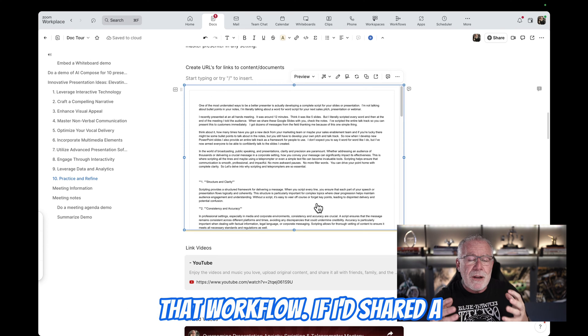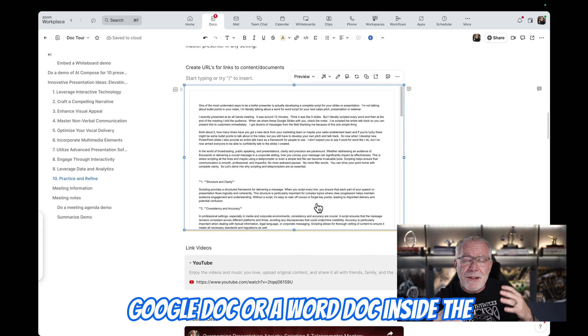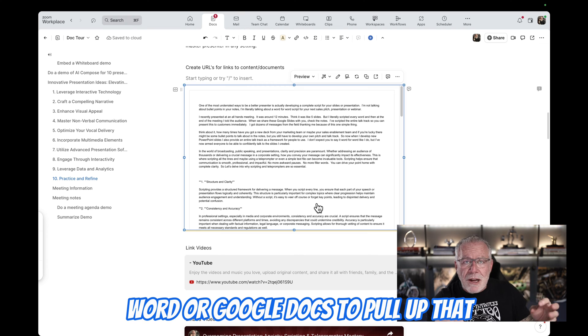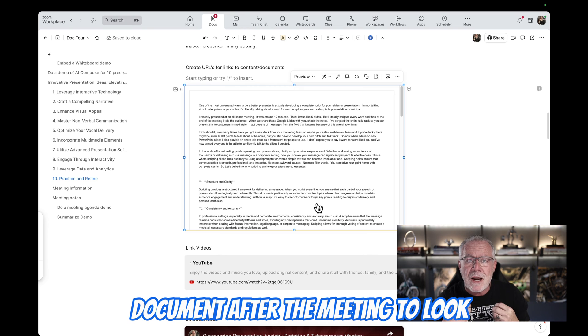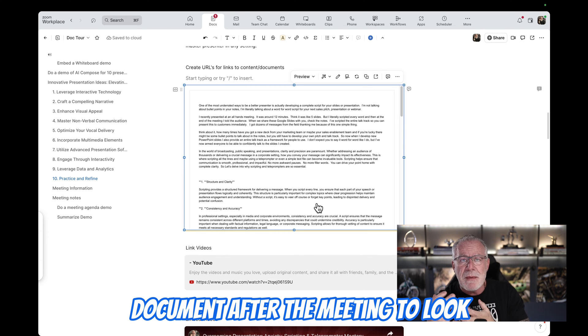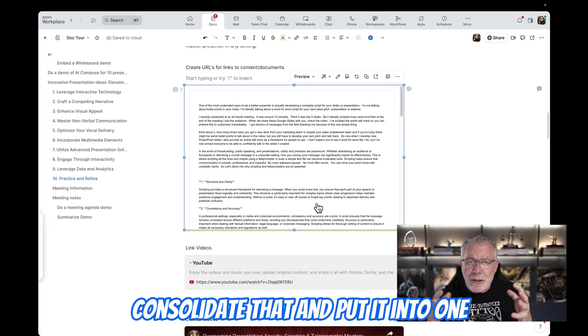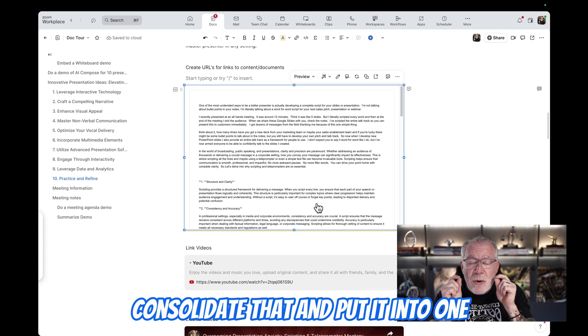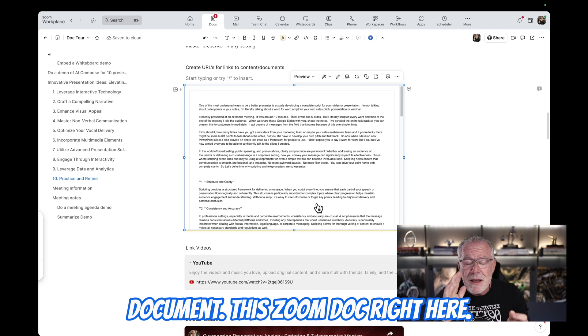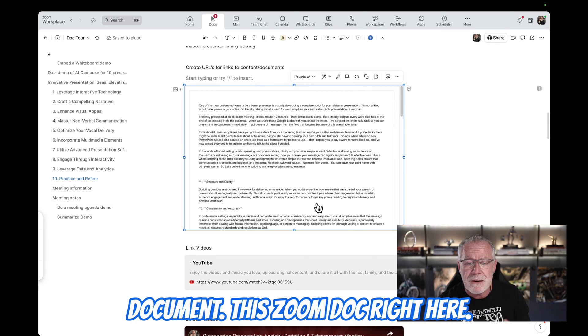If I had shared a Google Doc or a Word doc inside the meeting, I would then have to go to Word or Google Docs to pull up that document after the meeting to look at that document. Now, I can consolidate that and put it into one document, this Zoom doc right here.